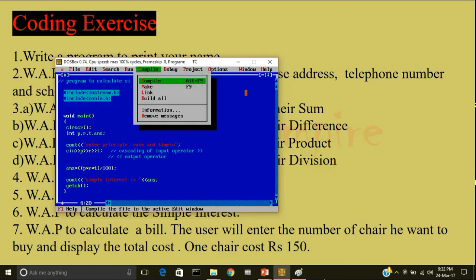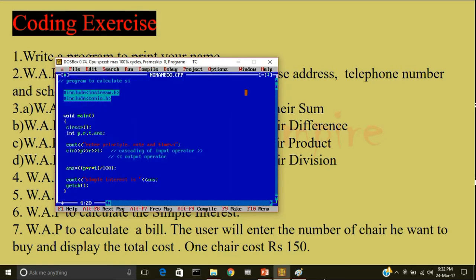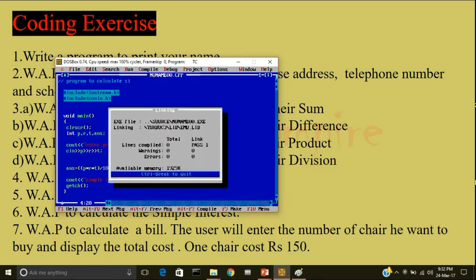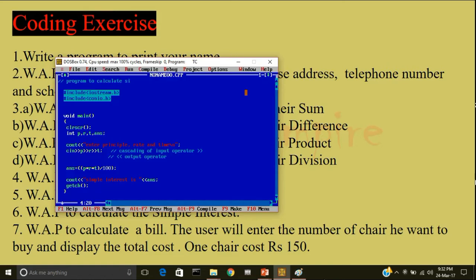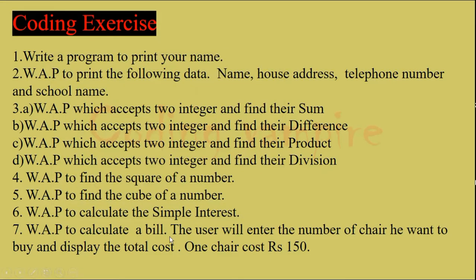Now, I'll compile the program and I'll run it. Enter the principle, for example, 4000. Enter the rate, 5, enter the time, 1. So, the simple interest is 200.